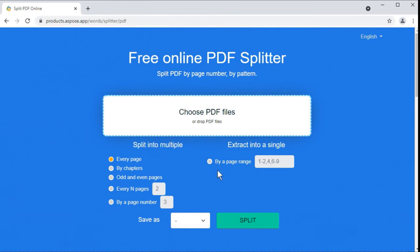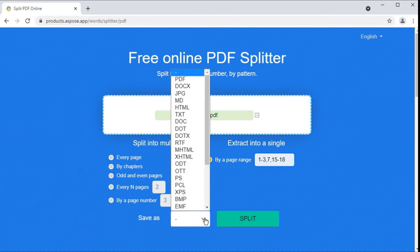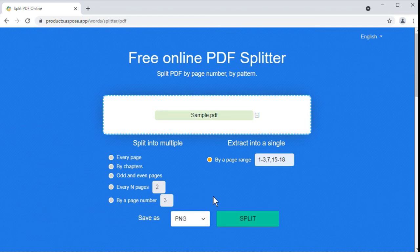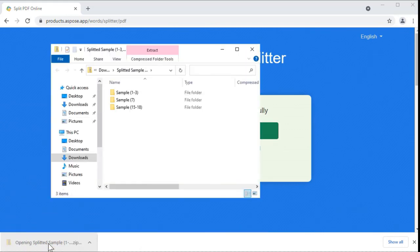Now let's take another example and see how to split a PDF by a page range. In this case, we are going to extract a range of pages as a set of images. Upload your PDF document. Select the split by a page range option. Enter page numbers and page ranges you want to extract. Specify an output format — let's get the result in PNG image format. Press the button and wait a moment until page extraction is over. Finally, download the result as a zip archive with multiple images inside.